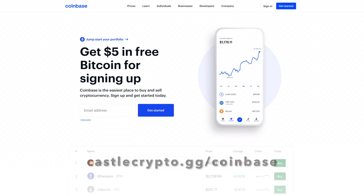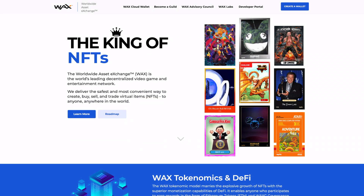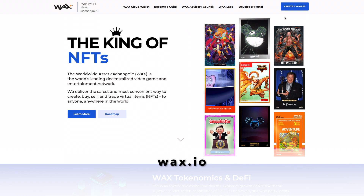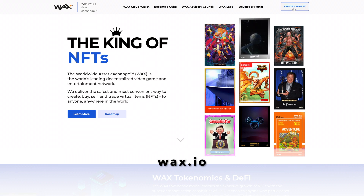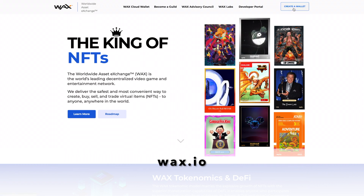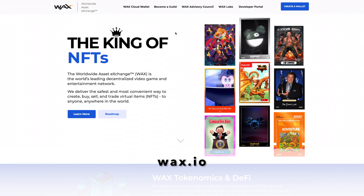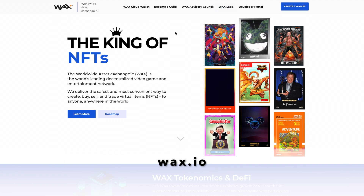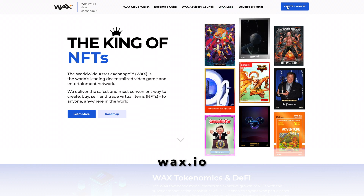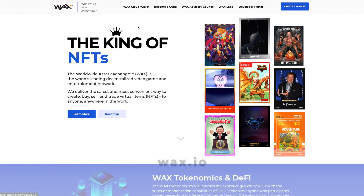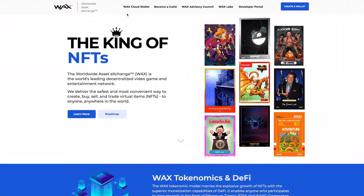Next, go to WAX.io and click right where it says 'Create a Wallet.' If you already have a wallet, skip to the next step. For those who don't, click the 'Create a Wallet' button because we're going to need a receive address when we actually do the crypto-to-crypto exchange.